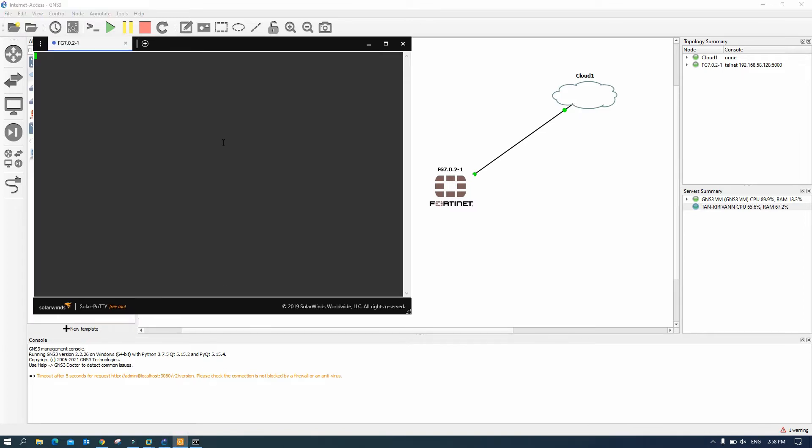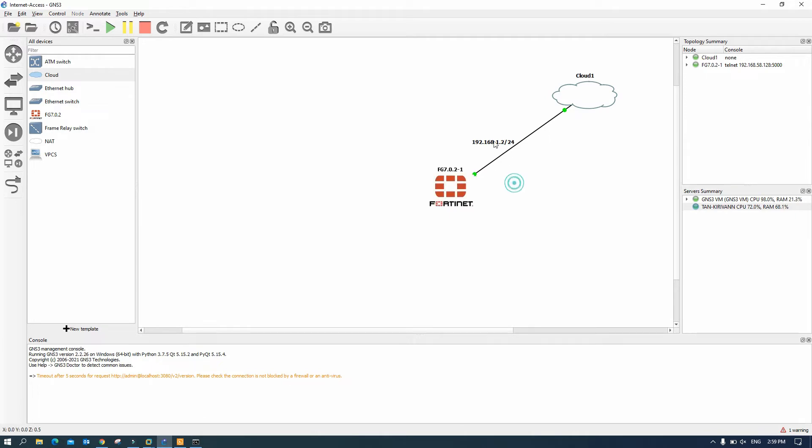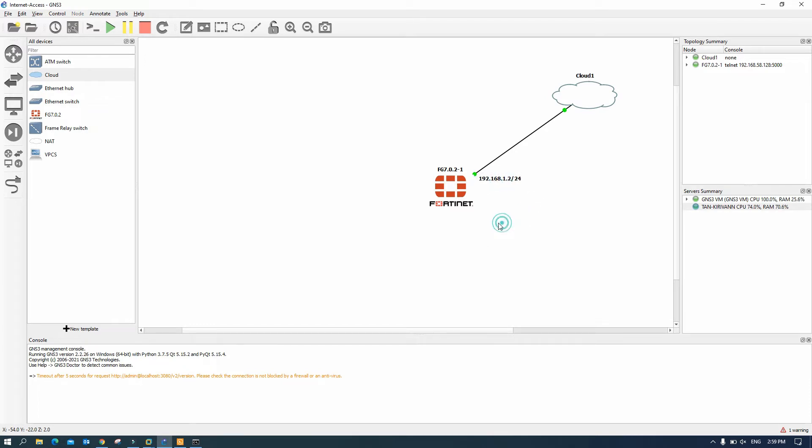Okay while we are waiting I will configure 192.168.1.2 slash 24 and this one we can say internet.